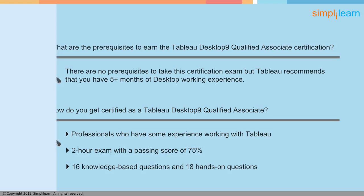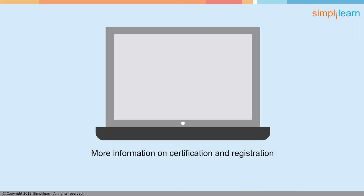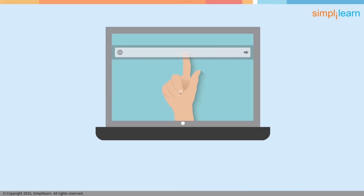To get more information on certification and register for the exam, visit http://www.tableau.com/support/certification.